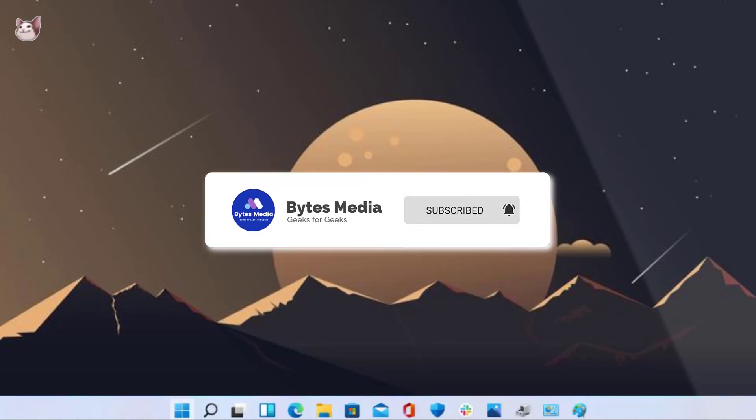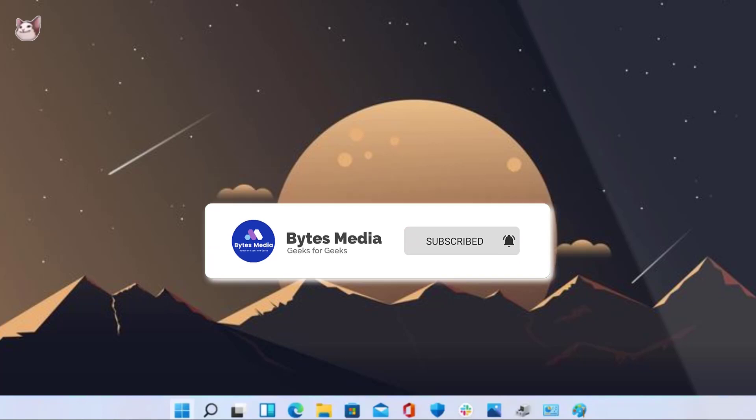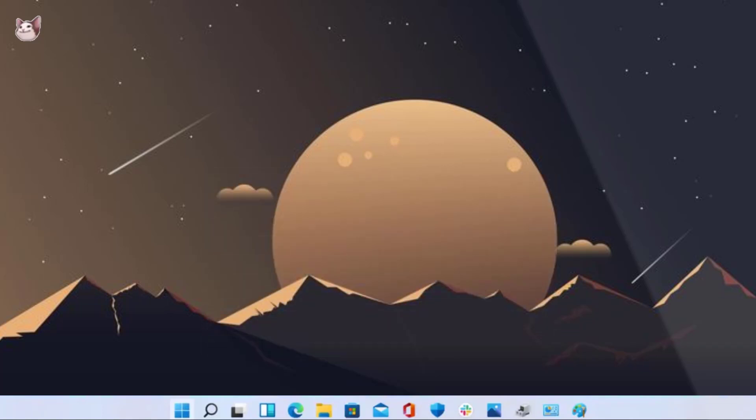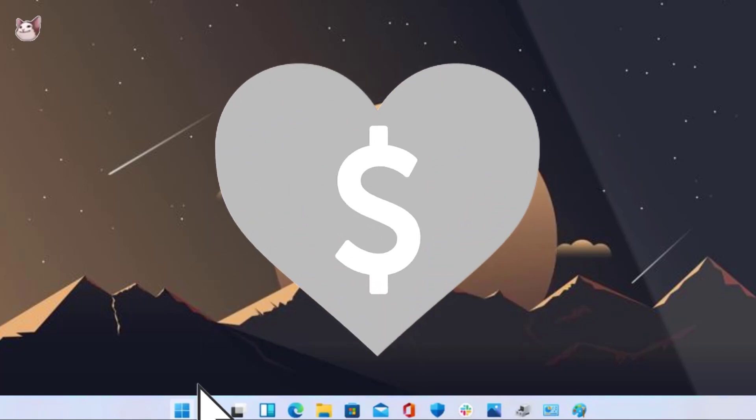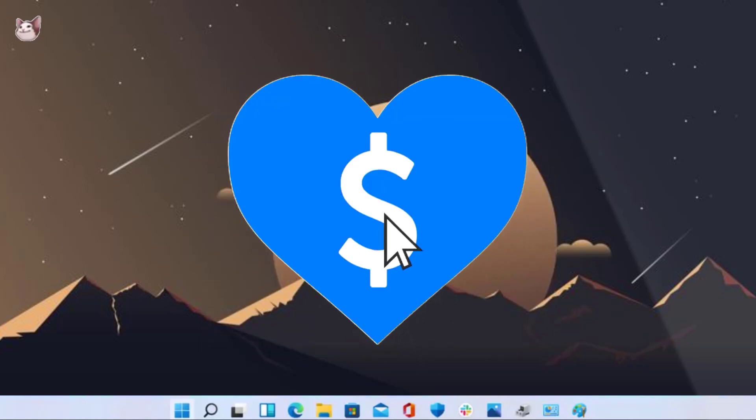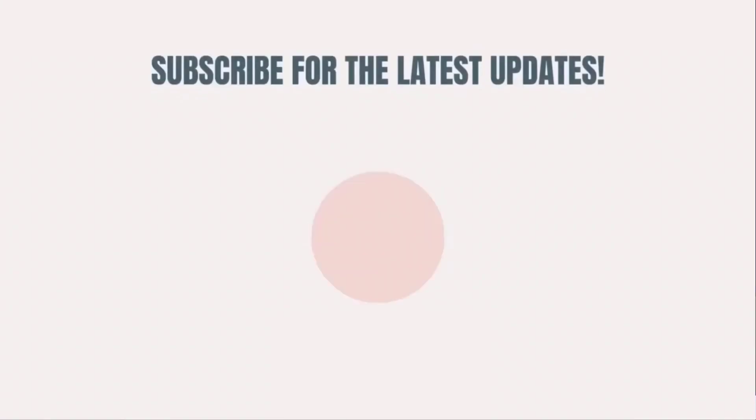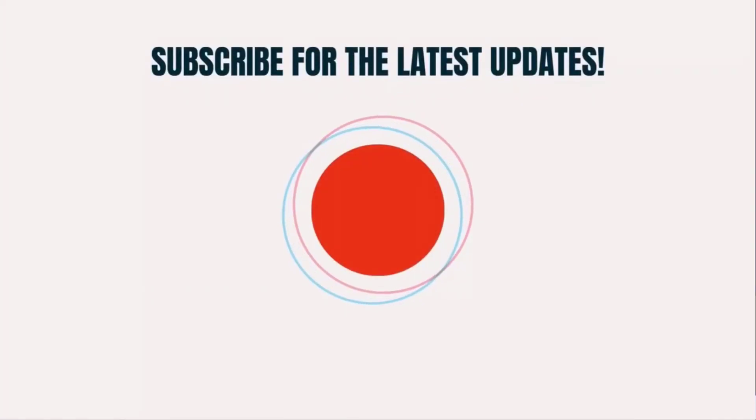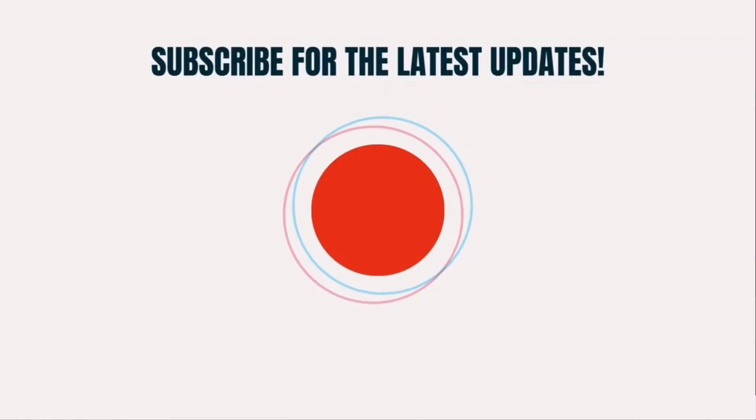And if you did, then make sure you give this video a super thanks by clicking on this heart icon to help support the channel, and don't forget to hit that subscribe button. We'll see you in the next one.